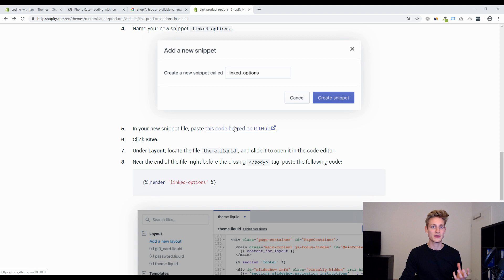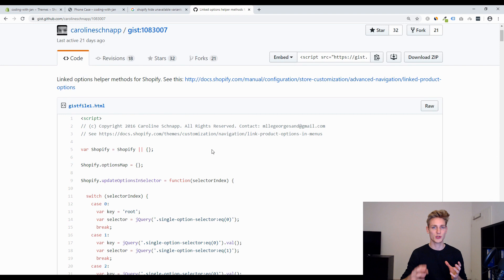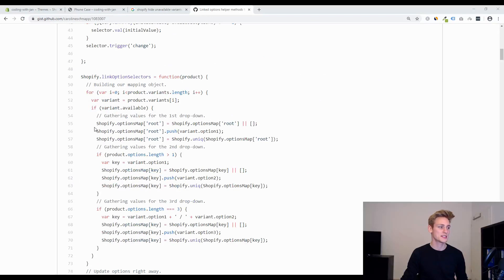And then I was also checking how this worked back then and you can see that they use some kind of an option map and have some methods to update the selectors so it kind of looks like I expected it to be but I still don't know how exactly this script works.